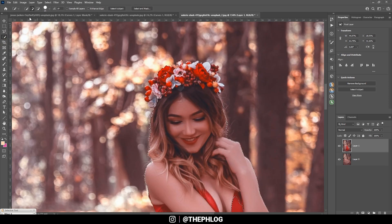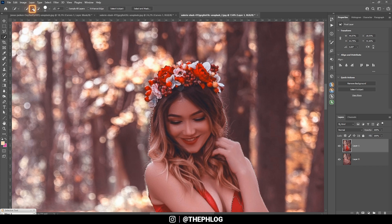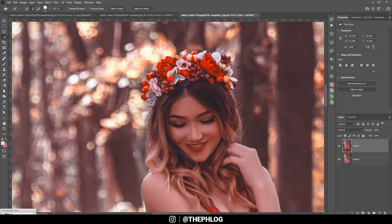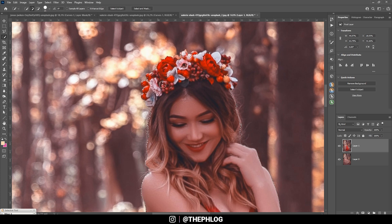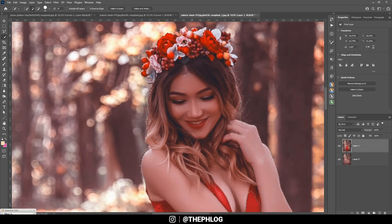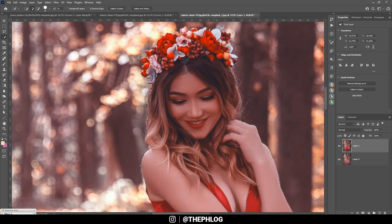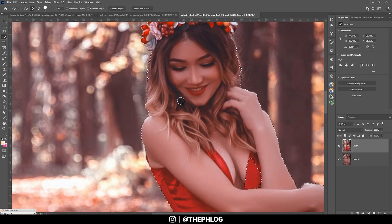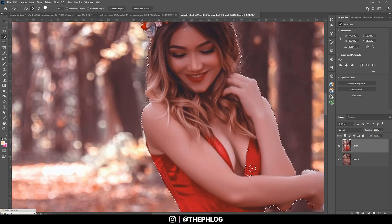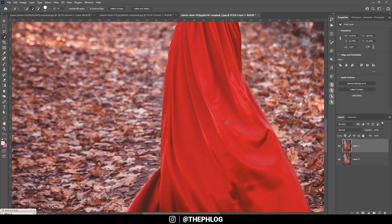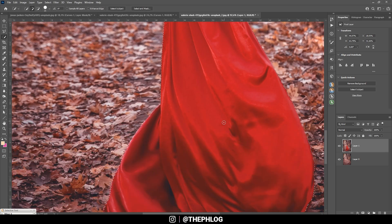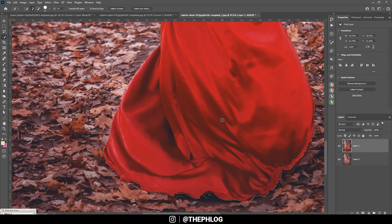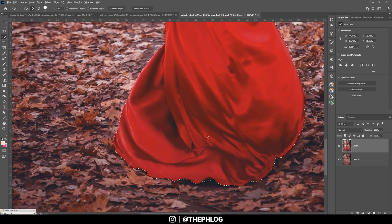And here I'm using the quick selection tool. Here it's important to make sure to have add to selection activated to not lose our subject selection and I'm just brushing over the subject like this. It doesn't matter if there's a little bit of the background in the selection. Shouldn't be visible later. But this looks like a very solid selection already.